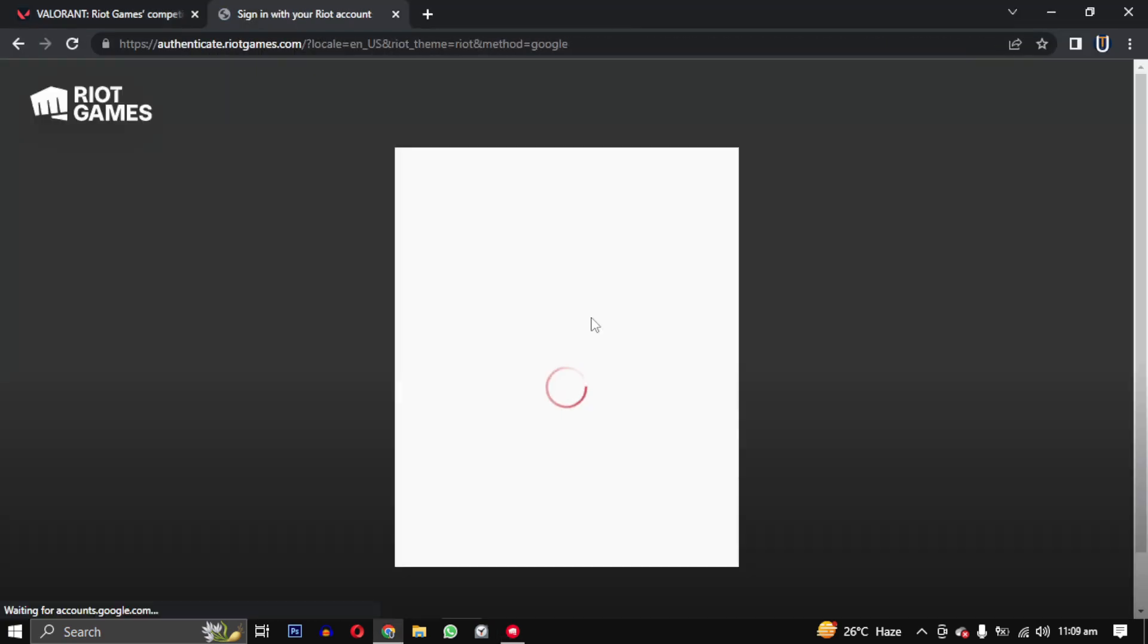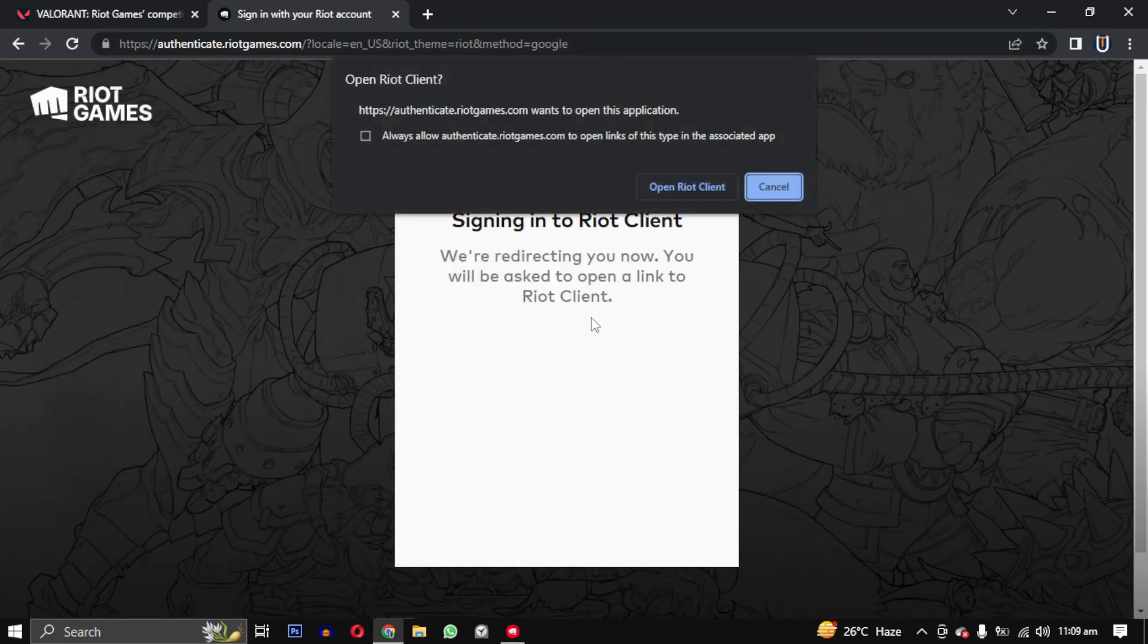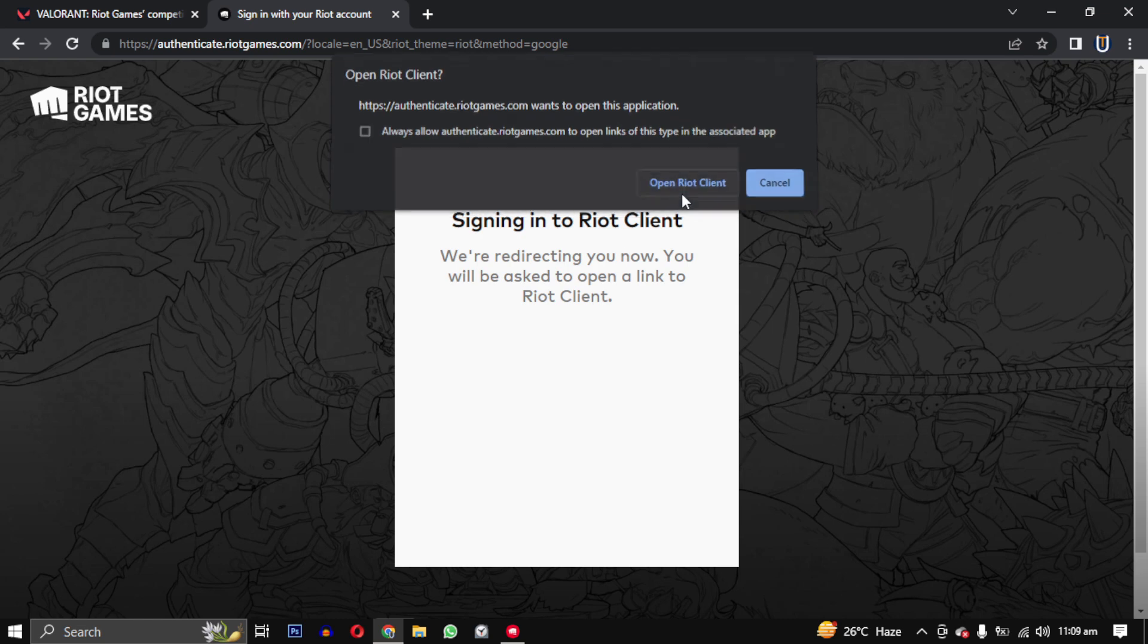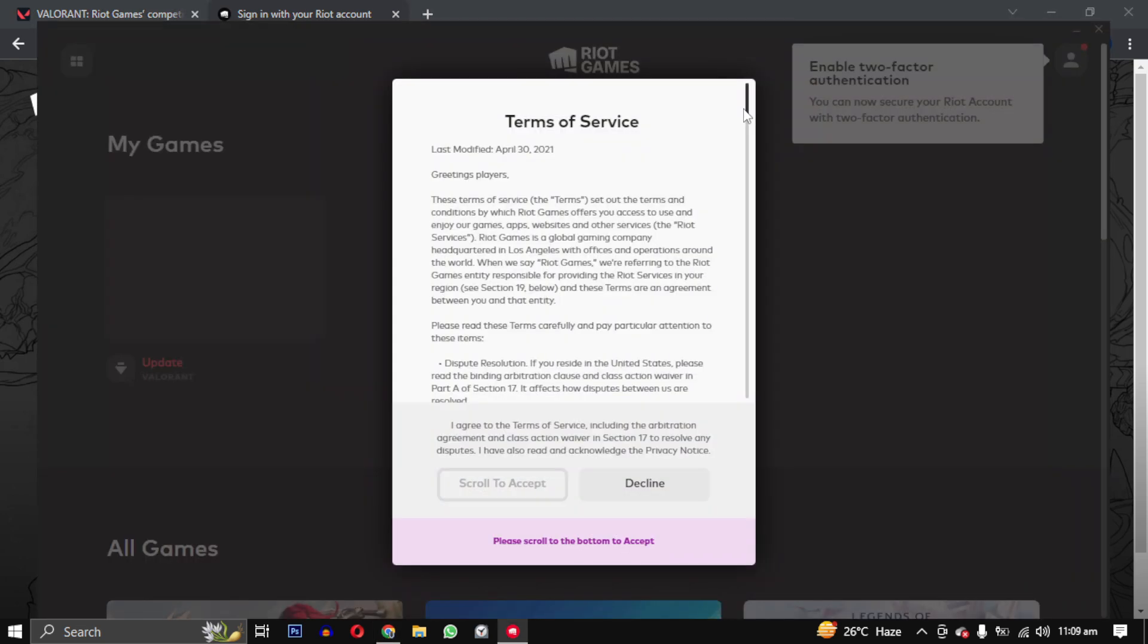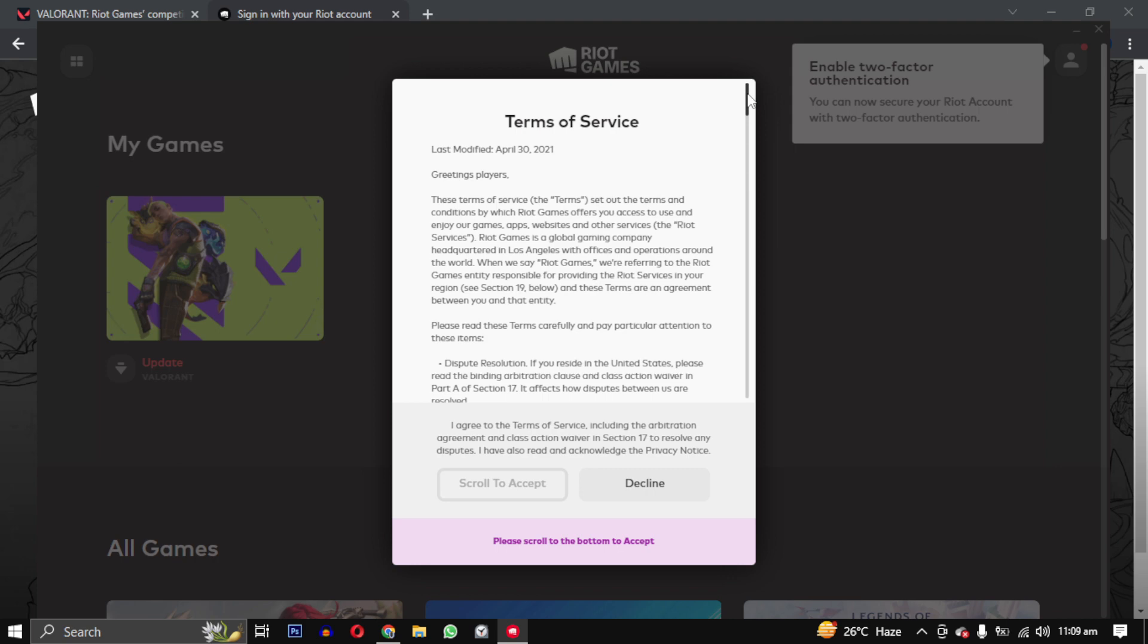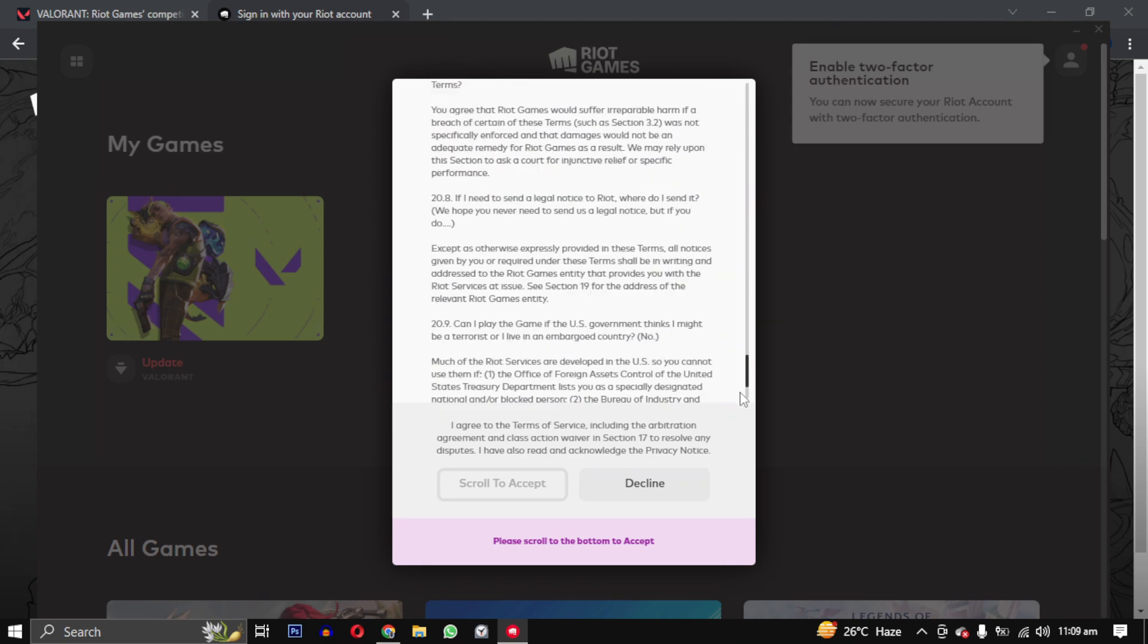You will then be redirected to the Riot client and prompted to open it. Once opened, you will be logged in successfully. Accept the terms and conditions and you are good to go.